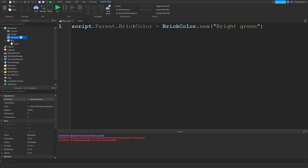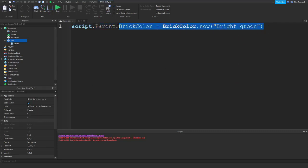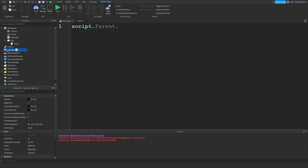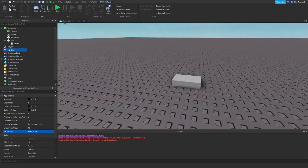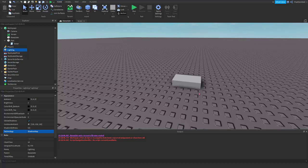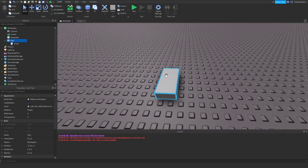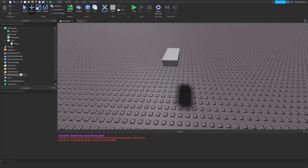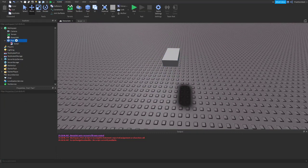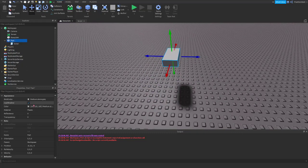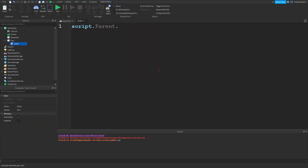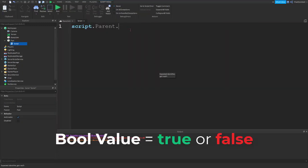So essentially, with this information, you can change any property. So, depending on the property, you might have to do something specific. So, cast shadow, which if you're using, if you go to lighting, technology, and change this to shadow map, it'll create a shadow from the part, from the sun, and you'll be able to uncheck this to cast a shadow or not. And this is simply a bool value, which is a value that is either true or false.